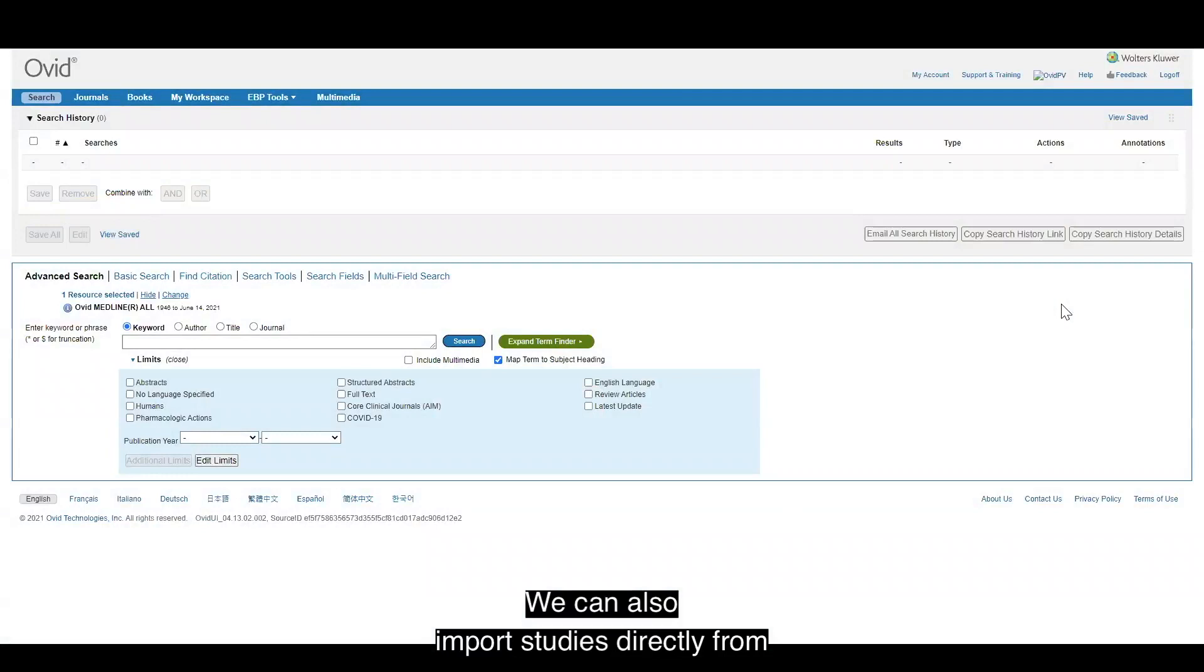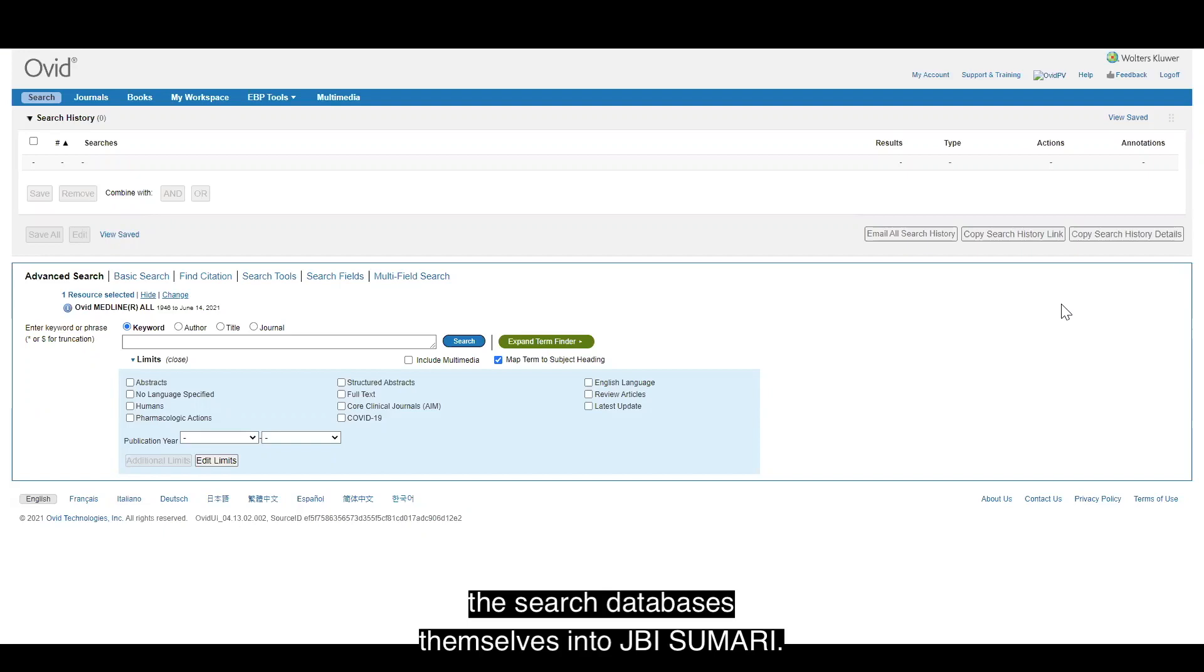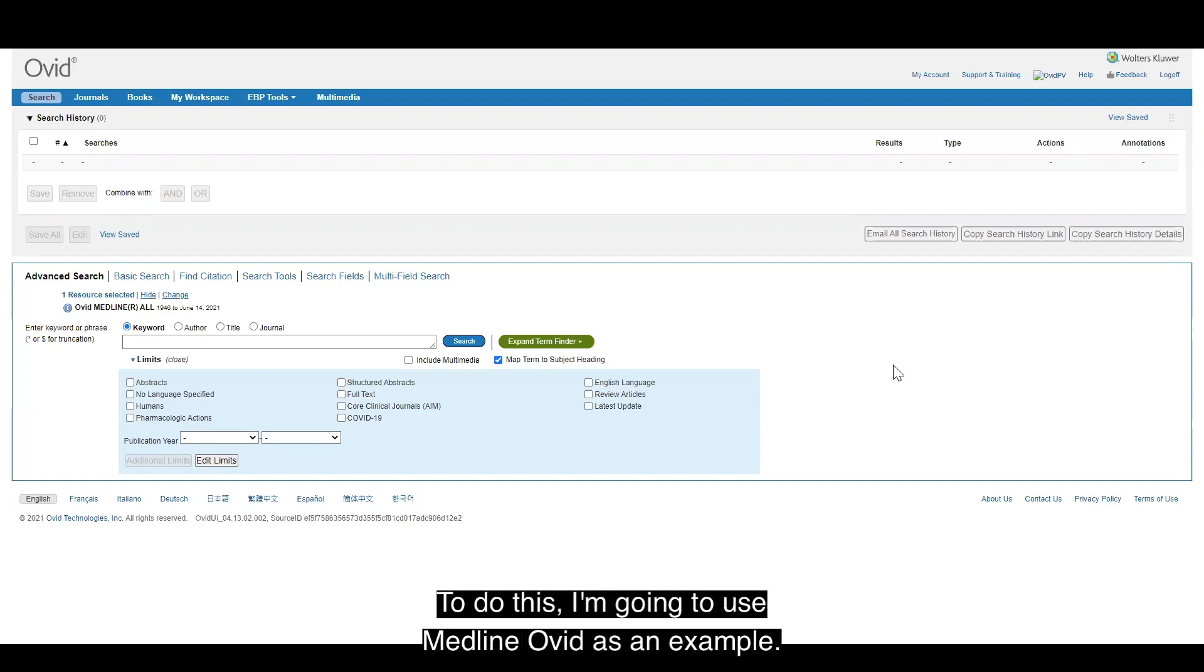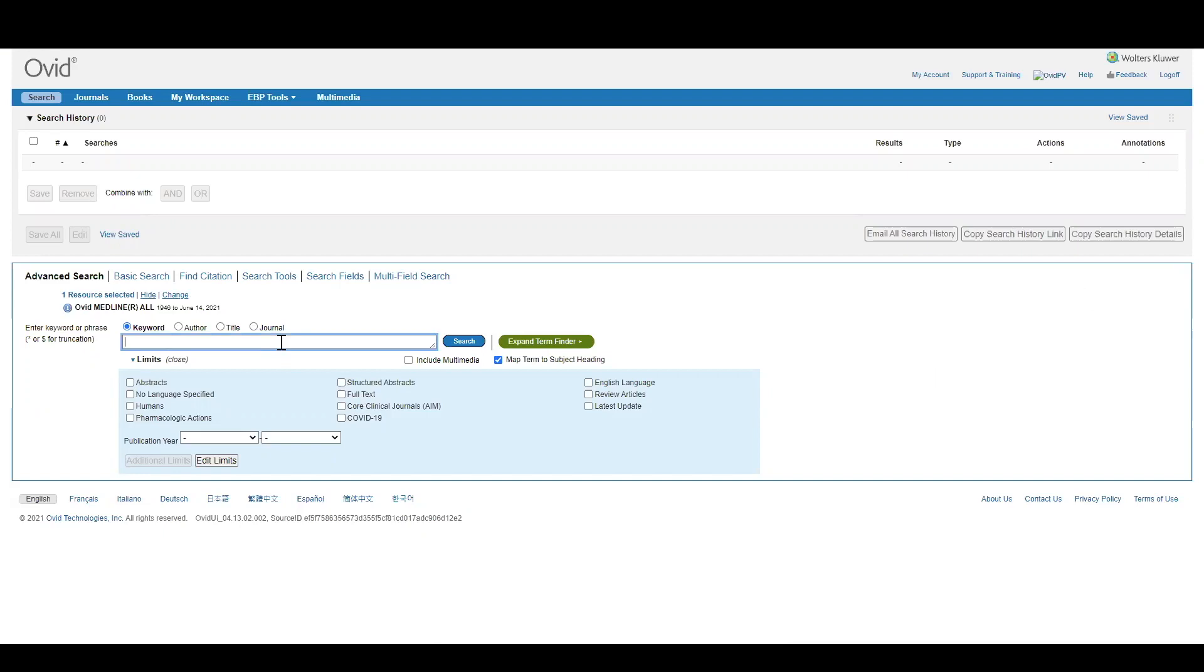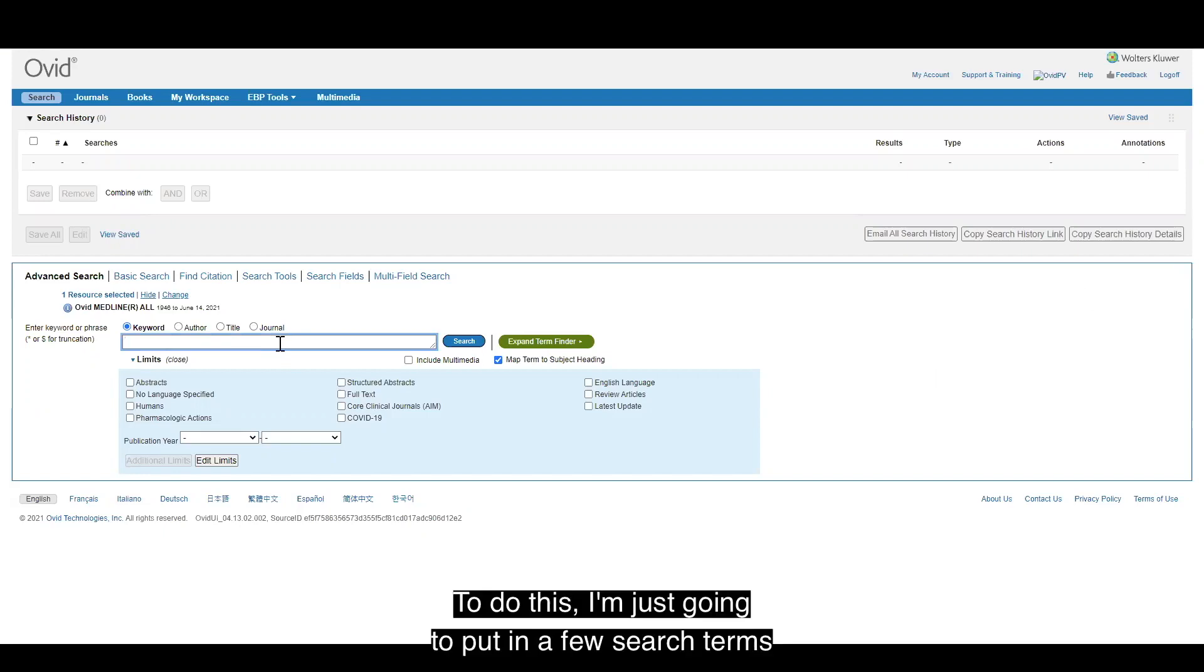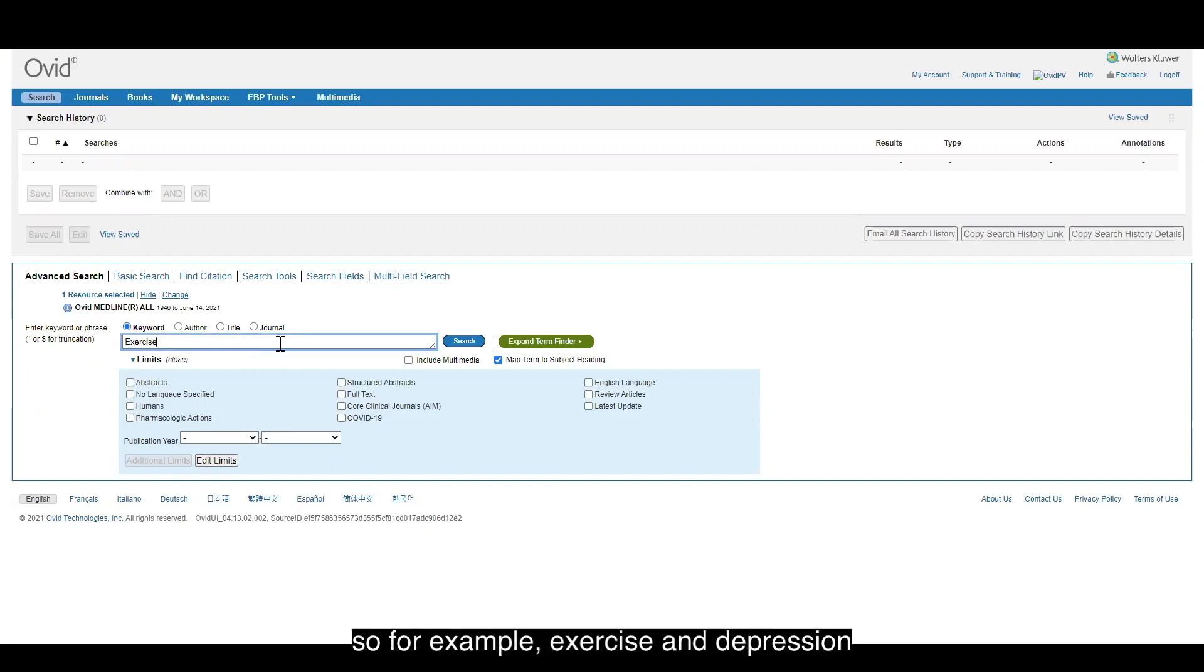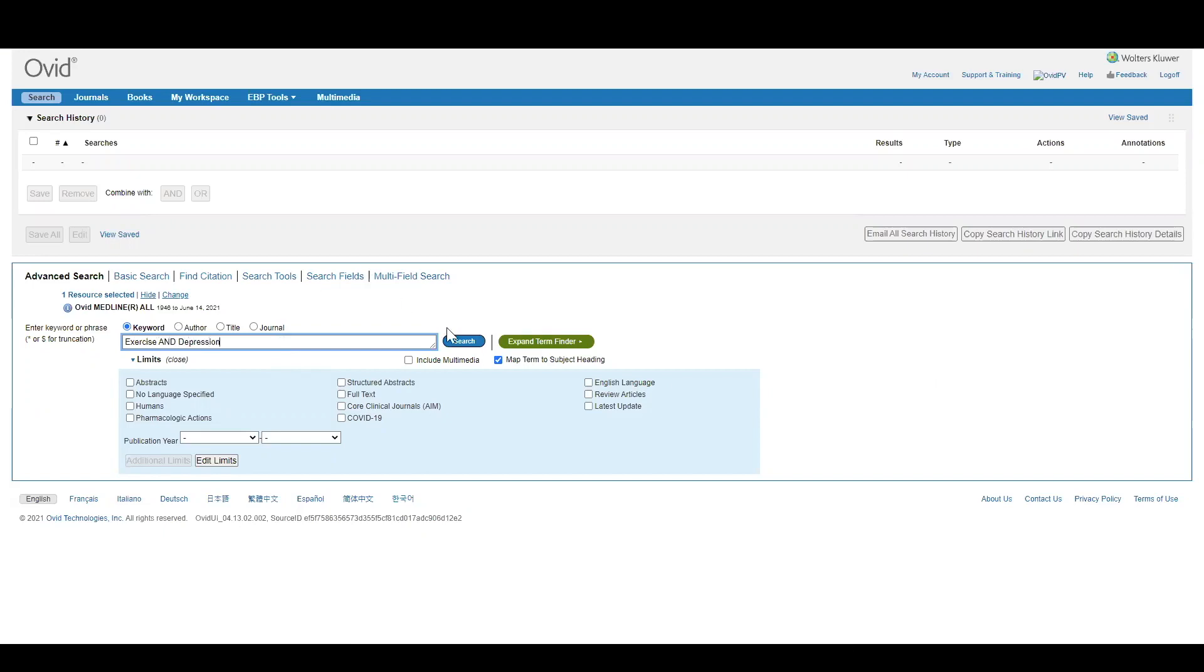We can also import studies directly from the search databases themselves into JBI summary. To do this, I'm going to use Medline Ovid as an example. I'm just going to put in a few search terms, for example, exercise and depression, and click search.